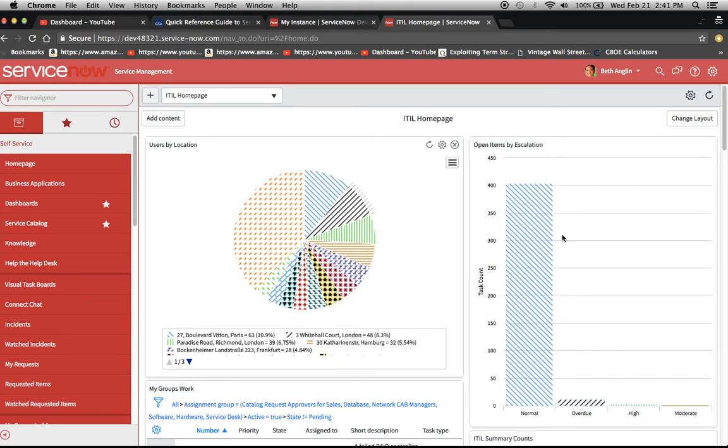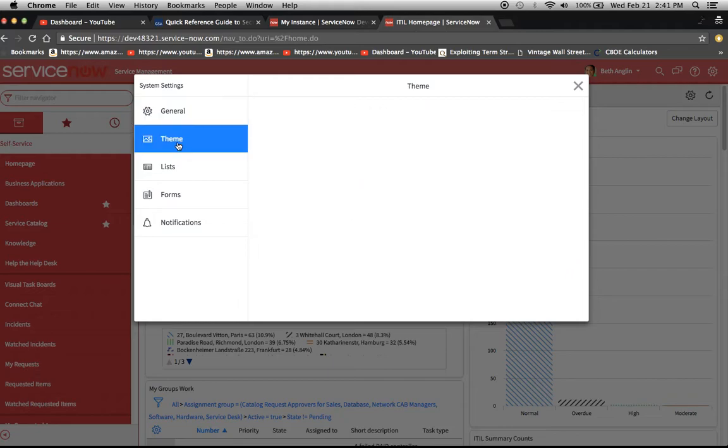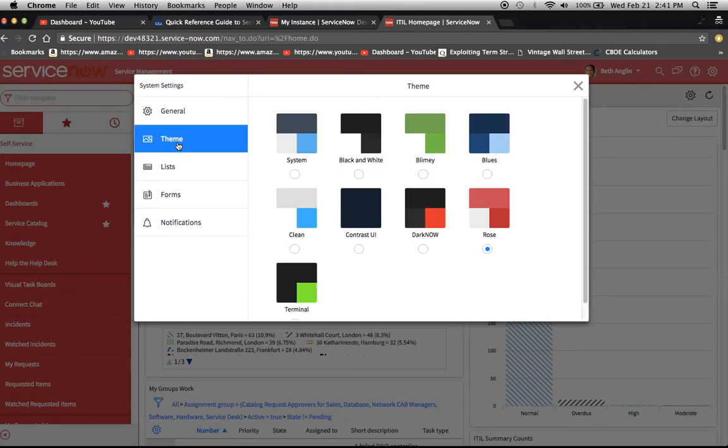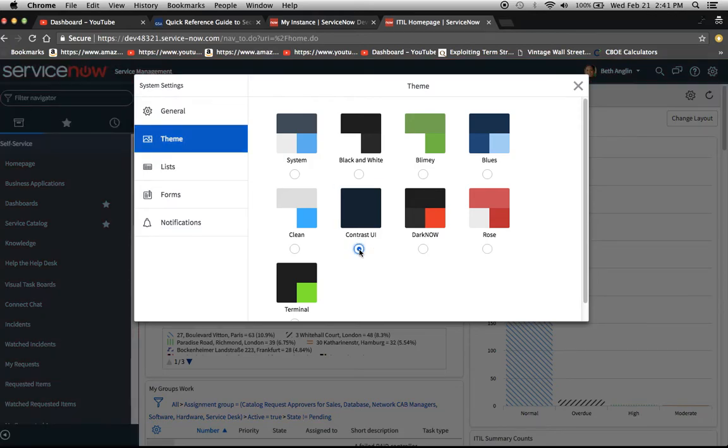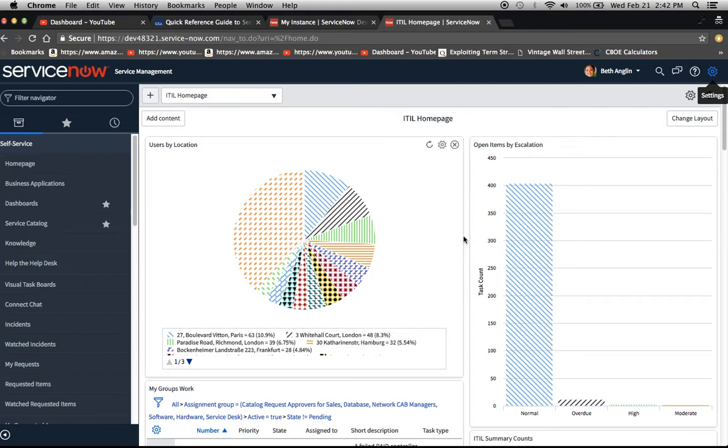The other thing I wanted to go over was the theme that these users might want to use most often, which is contrast UI. This will change the background colors, as you can see here, and probably make it a little bit easier for them with their daily routine. I just wanted to go over those couple items. I might do a couple more accessibility videos in the near future. We've just unlocked the power of ServiceNow. Thank you and have a great day.